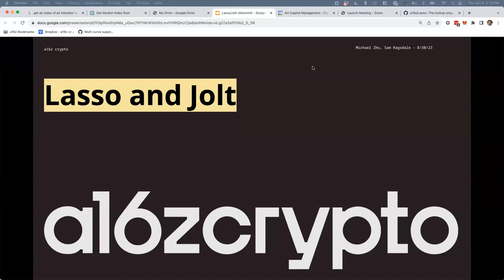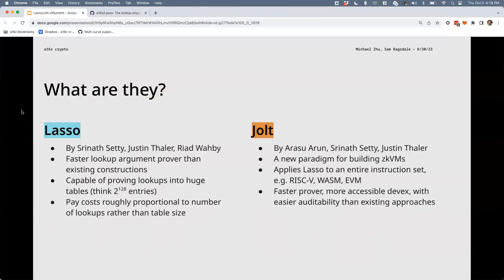Some background: what are these papers? Lasso was written by Srinath Setty, Justin Thaler, and Riad Wahbi. It provides a faster lookup argument prover than existing constructions. It's capable of proving lookups into massive tables — think on the order of 2 to the 128 entries — and you pay costs roughly proportional to the number of lookups rather than the table size. Jolt is built on top of Lasso; it applies Lasso to the entire instruction set — think RISC-V, WASM, or the EVM — and it has a faster prover with more accessible devX and easier auditability than other approaches.